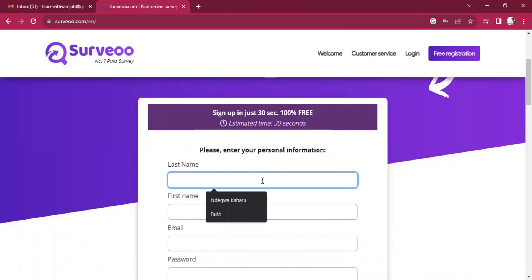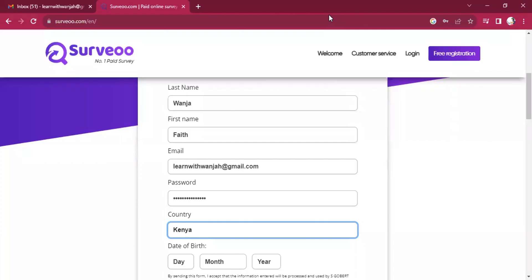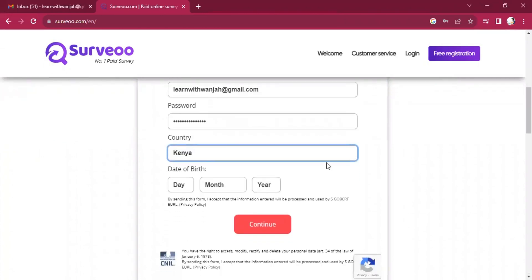So then you fill your details. Let's fill the details. I'll fill the details, last name, first name, email, password, country, and lastly, year, I mean, date of birth, and then I press continue.